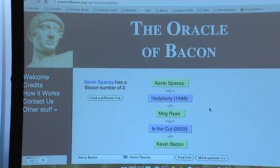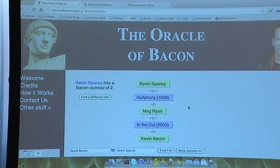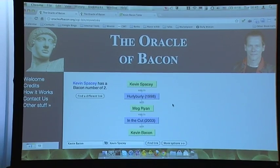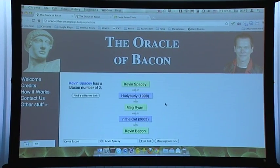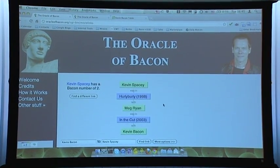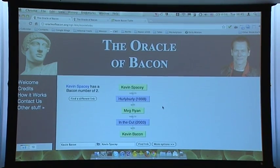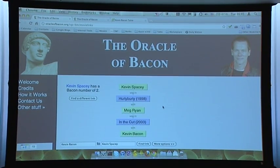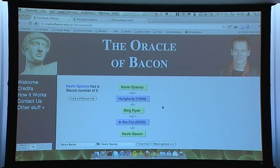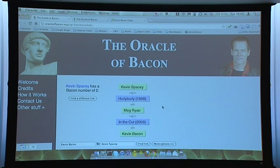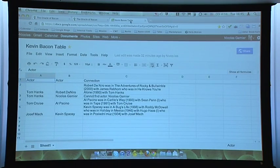What's cool is they built an API. It's a simple CGI script where you pass the name of two actors as URL parameters, and you can also specify parameters like whether to include movies and TV shows or just movies. We're going to use that database inside Apps Script.